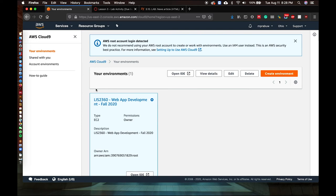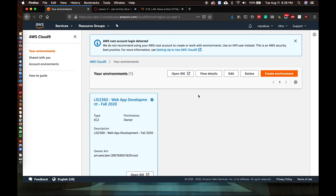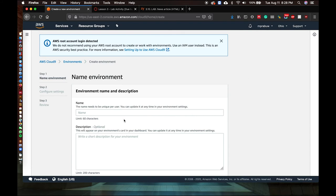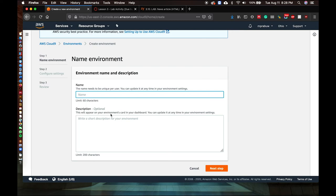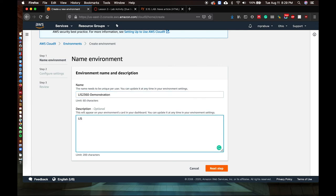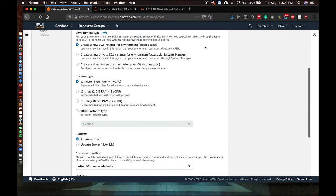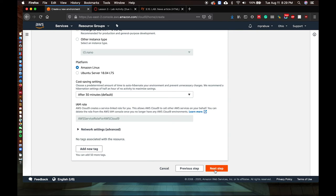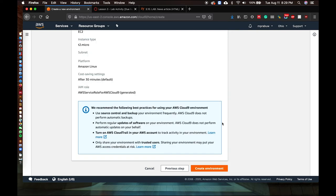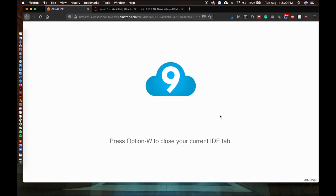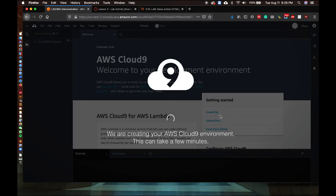If this is your first time, it may display a blank space where you can create a new environment. I have already set up an environment for this course, but I will demonstrate how to create a new one. Set a name for the environment, click on Next Step, choose the default settings, click Next Step again, then click Create Environment. It may take a while for Cloud9 to process.